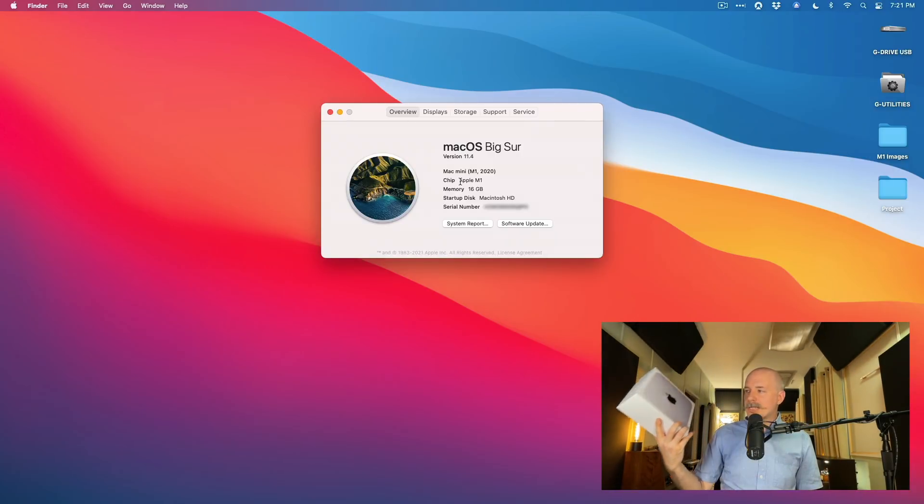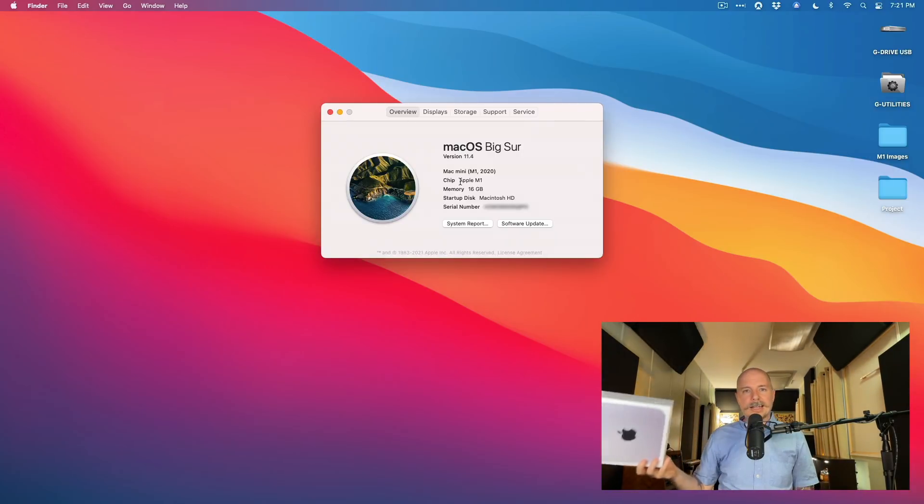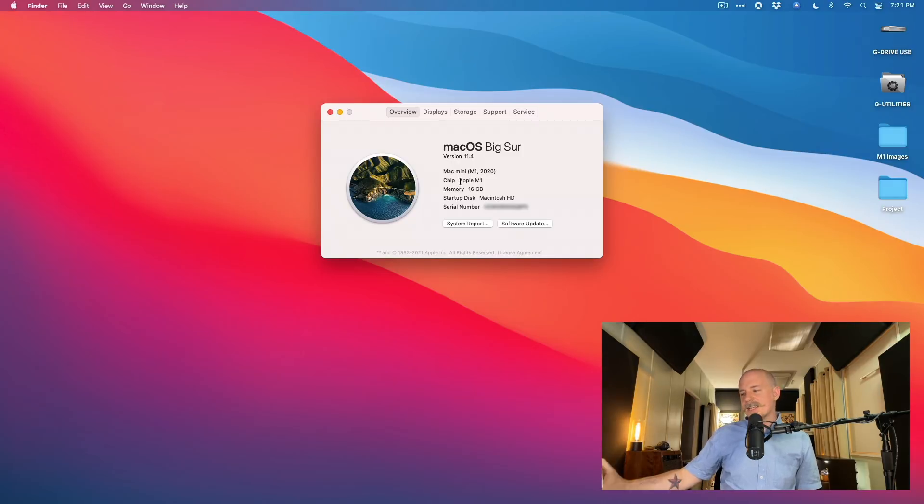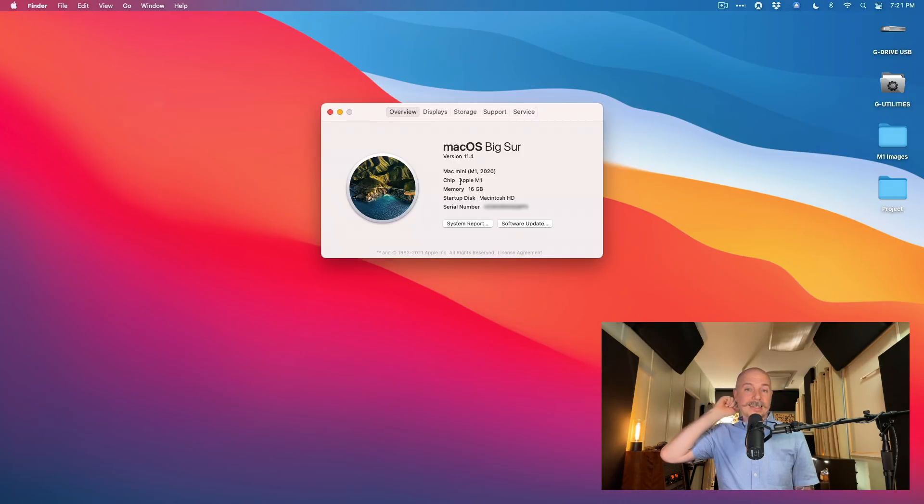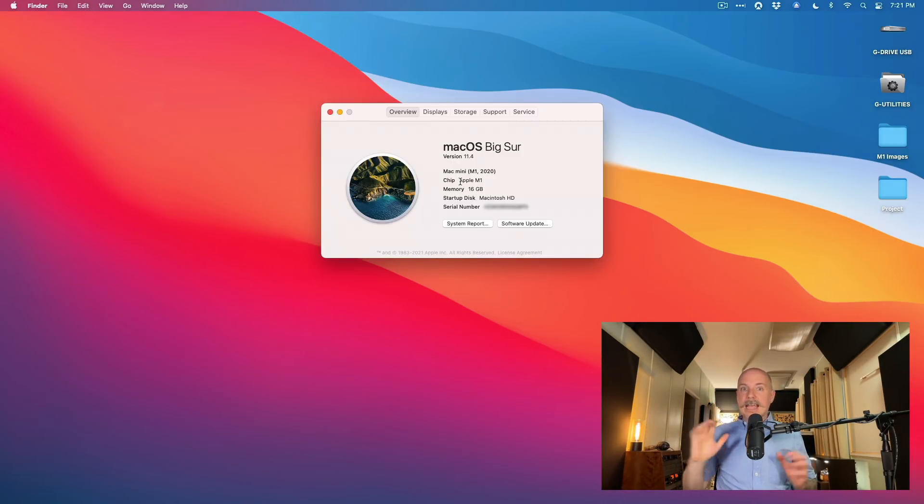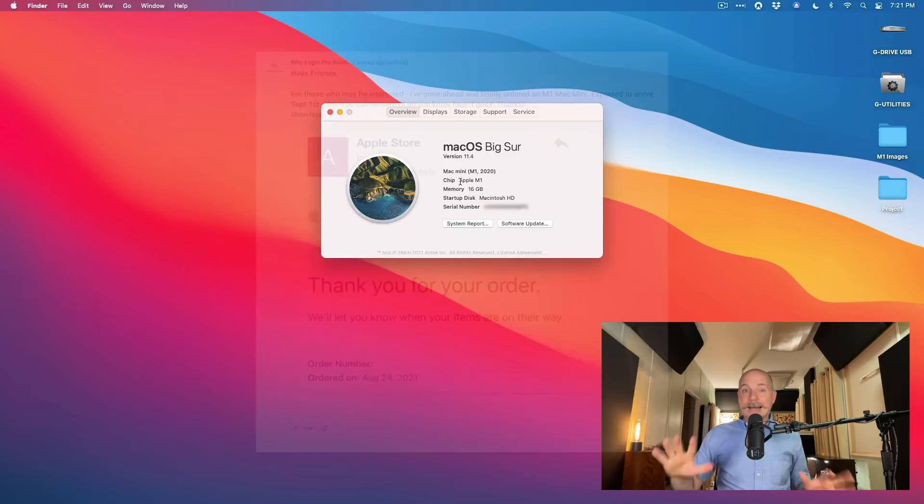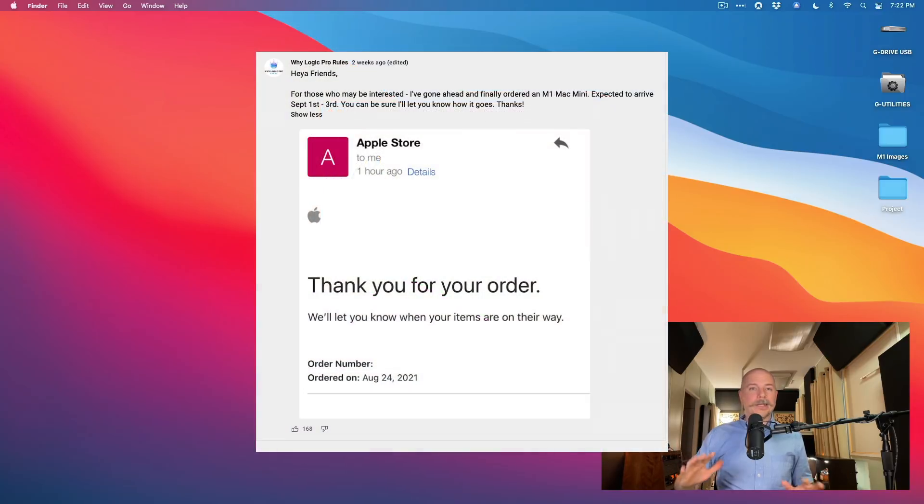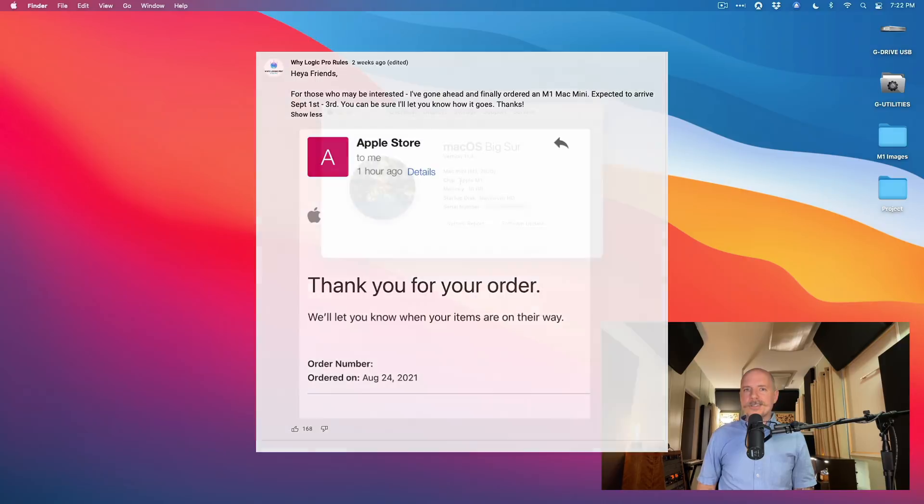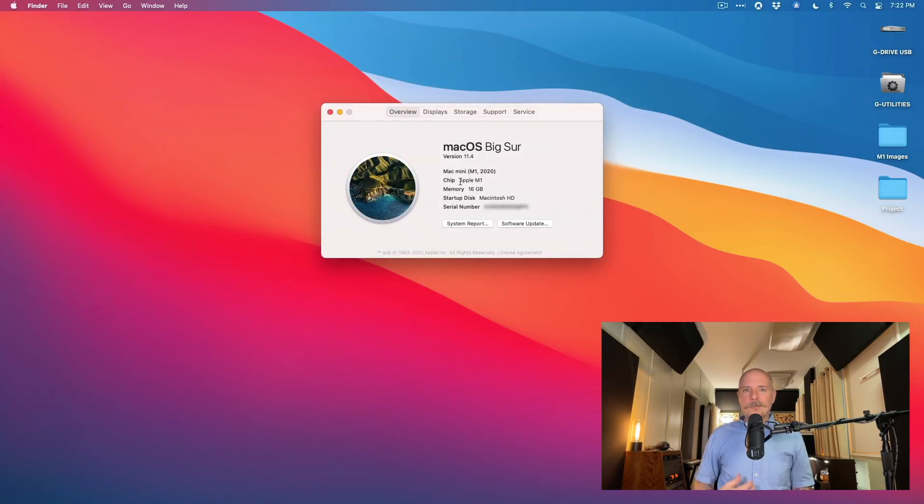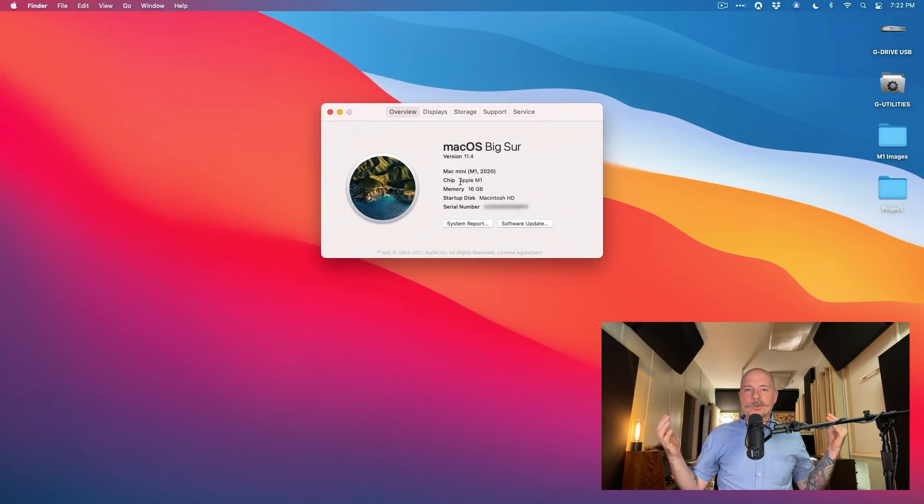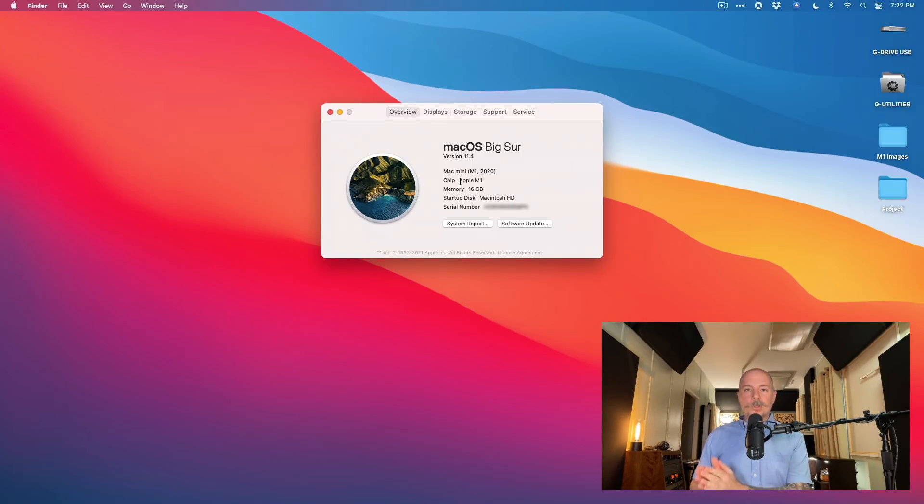And I have to be the most cautious guy on the internet because it seems like everybody else already has this. In fact, I posted in the community tab on the YouTube channel, hey I've got an M1 Mac coming, I'm going to post a video. And many of you were like, yeah Chris, you should. I have one. It's awesome.